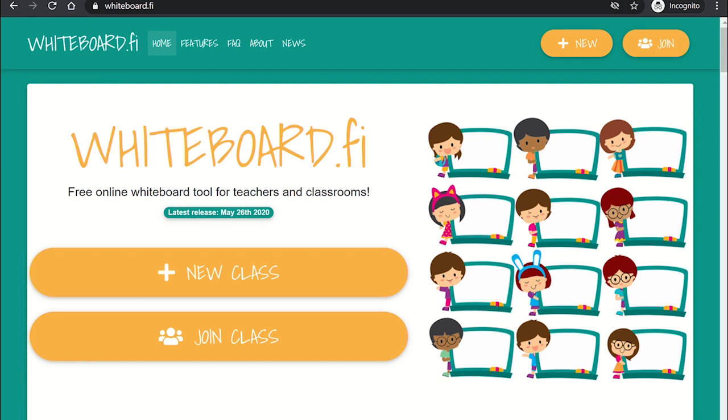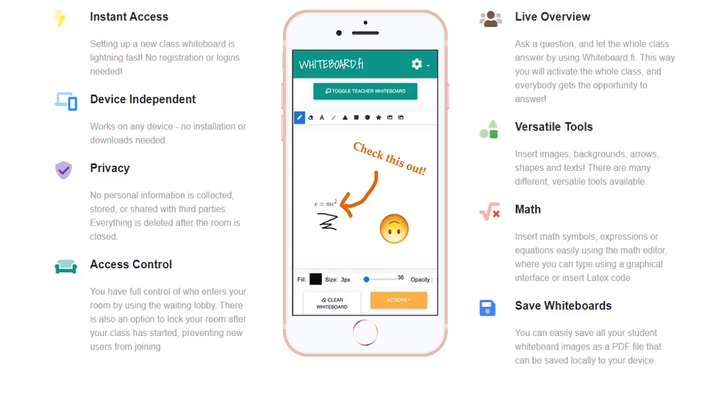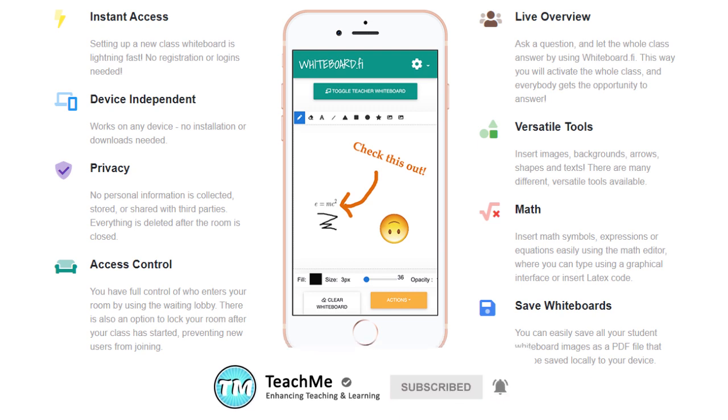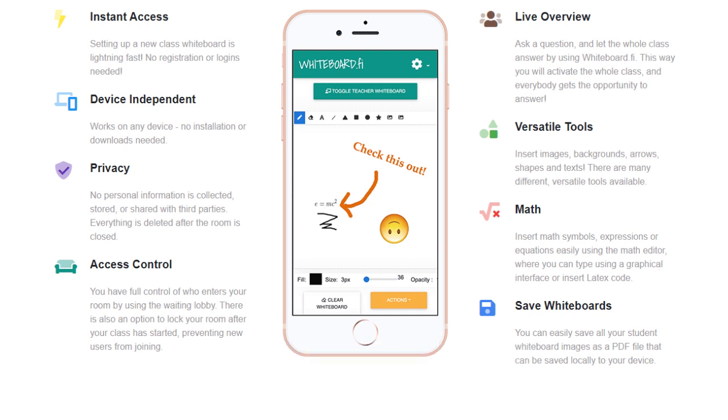WhiteboardFI is a free website that provides teachers with a class set of digital whiteboards to use with students. It is an excellent tool to provide formative comments in real time with your students and to see their progress, especially useful in remote learning. All you and your students need is an internet connection and an internet-enabled device such as a smartphone, tablet, or laptop.